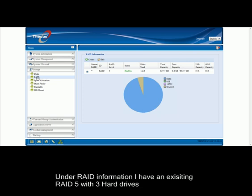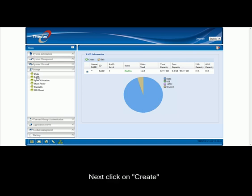As you can see under RAID information, I already have an existing RAID 5 with 3 hard drives. Next, click on Create.